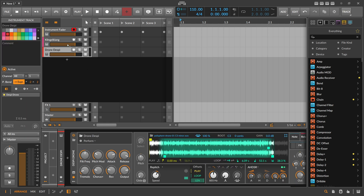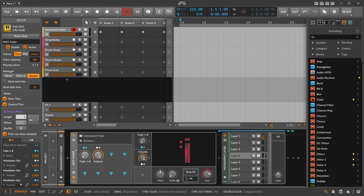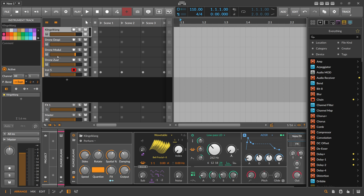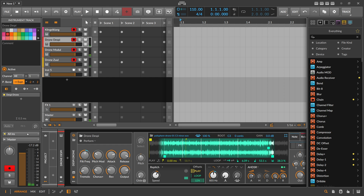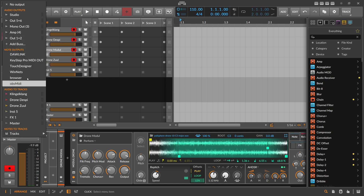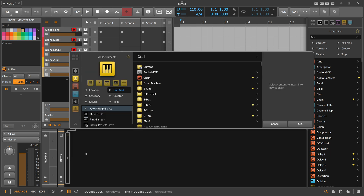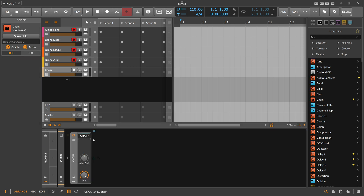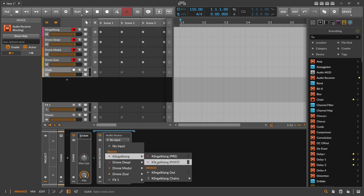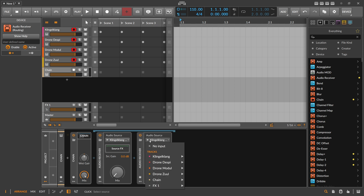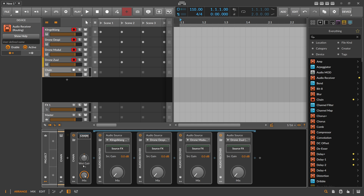You can also use an Audio Receiver for that, which has a different flow to it. Here we have four pad sounds, all playing their own sound. We switch all of these to no output, and on an instrument track here we use a Chain device. Inside it we use Audio Receivers — we bring in the first one with post, bring this down to zero, then the second one post, this one, and also the last one here.